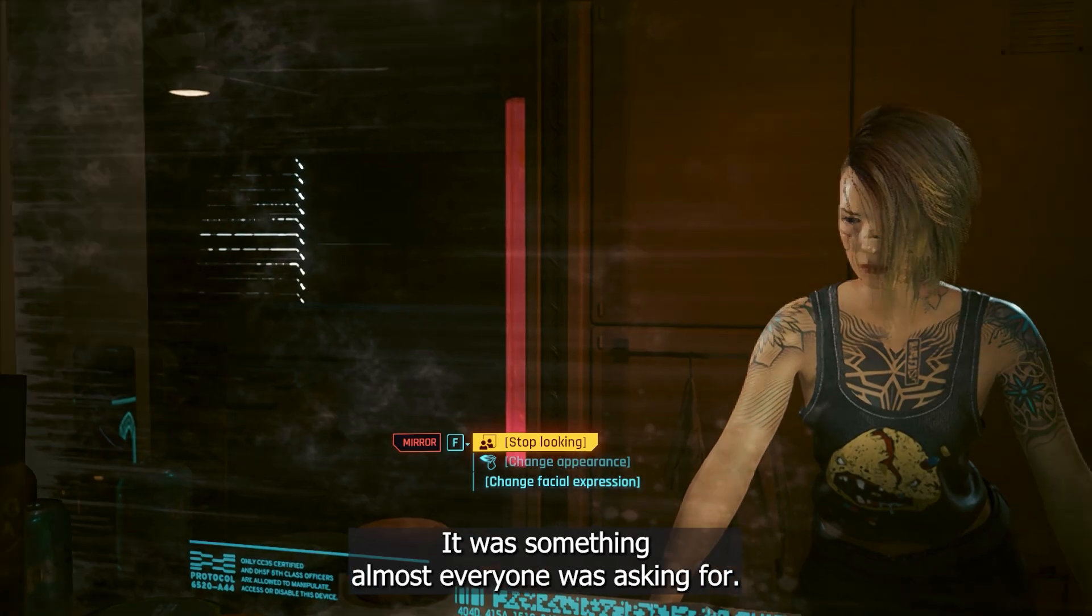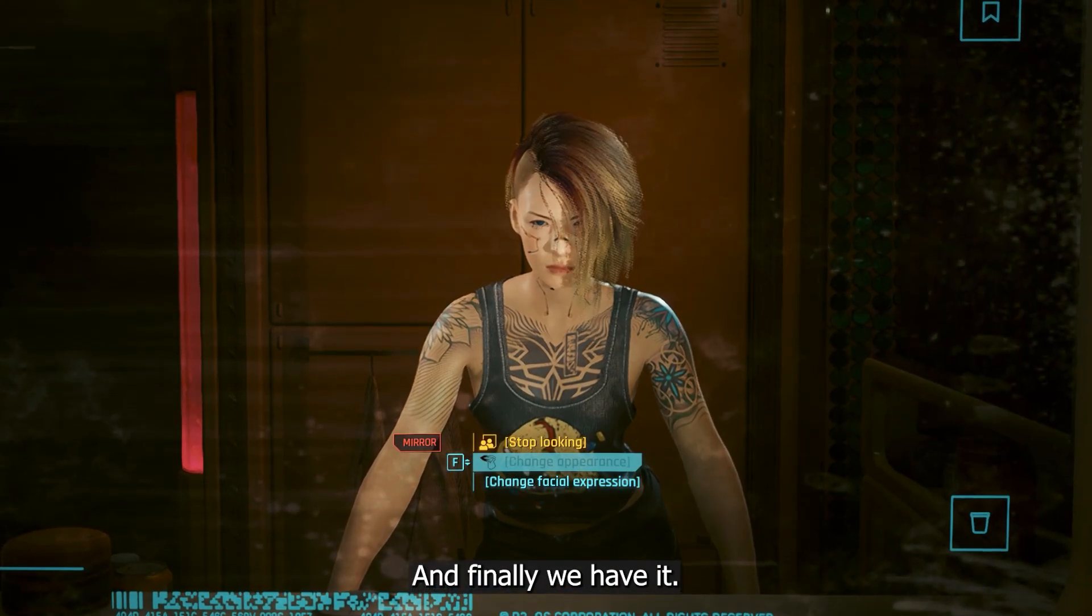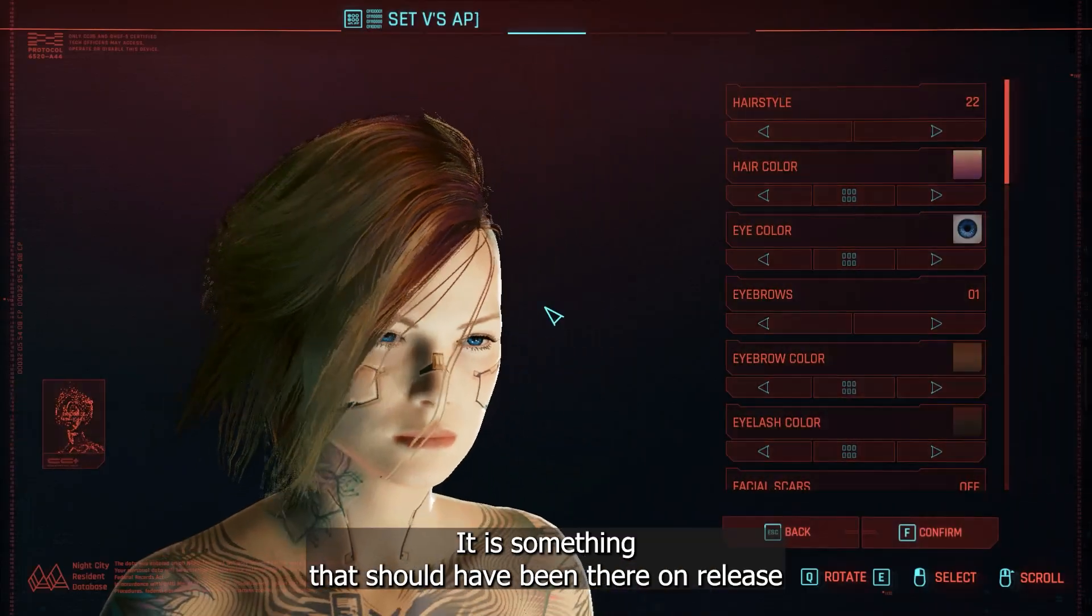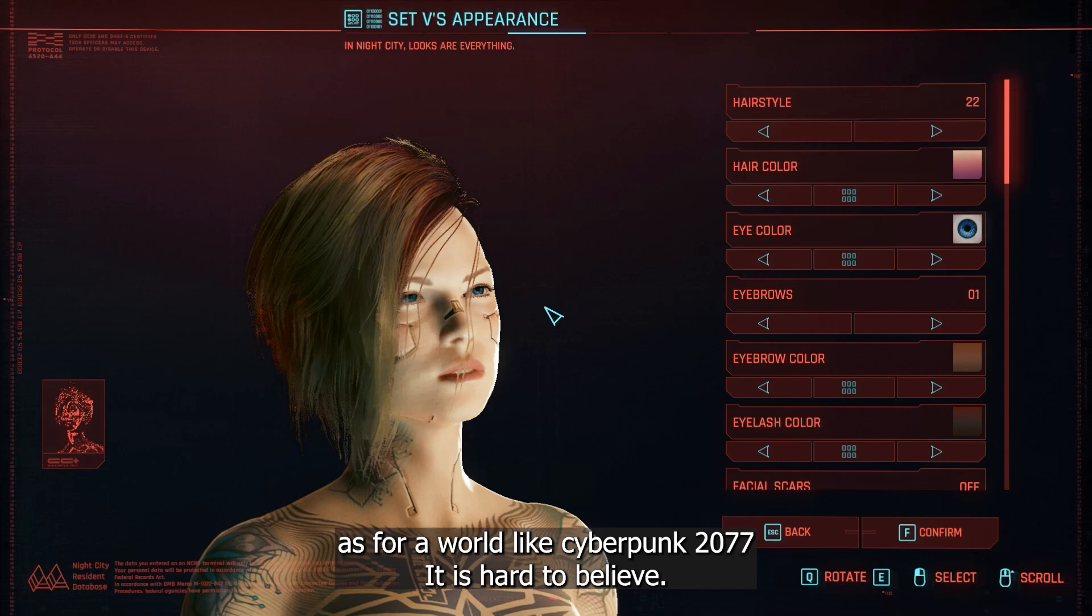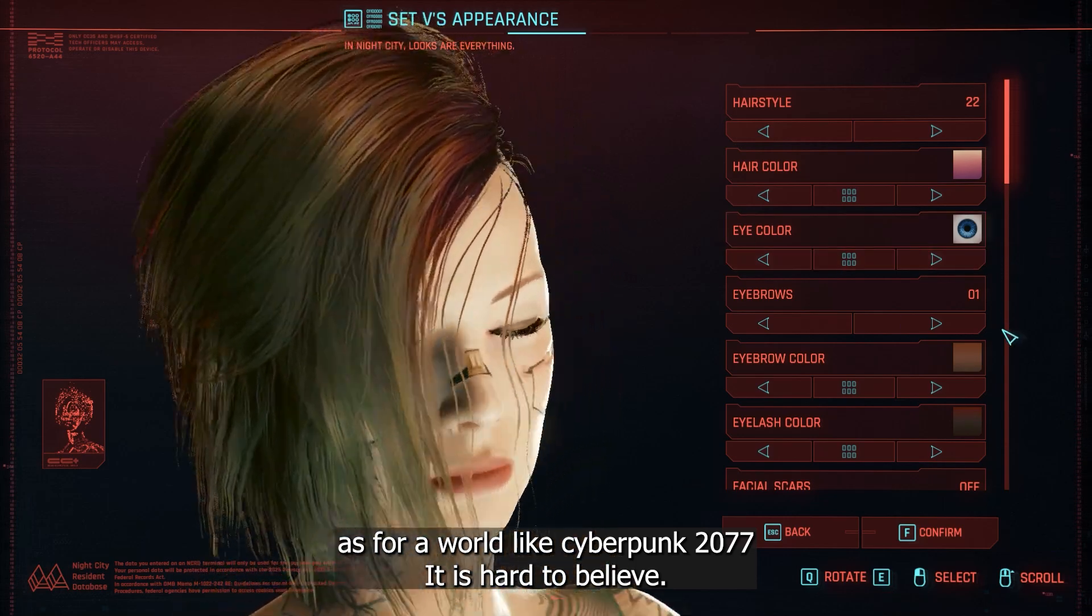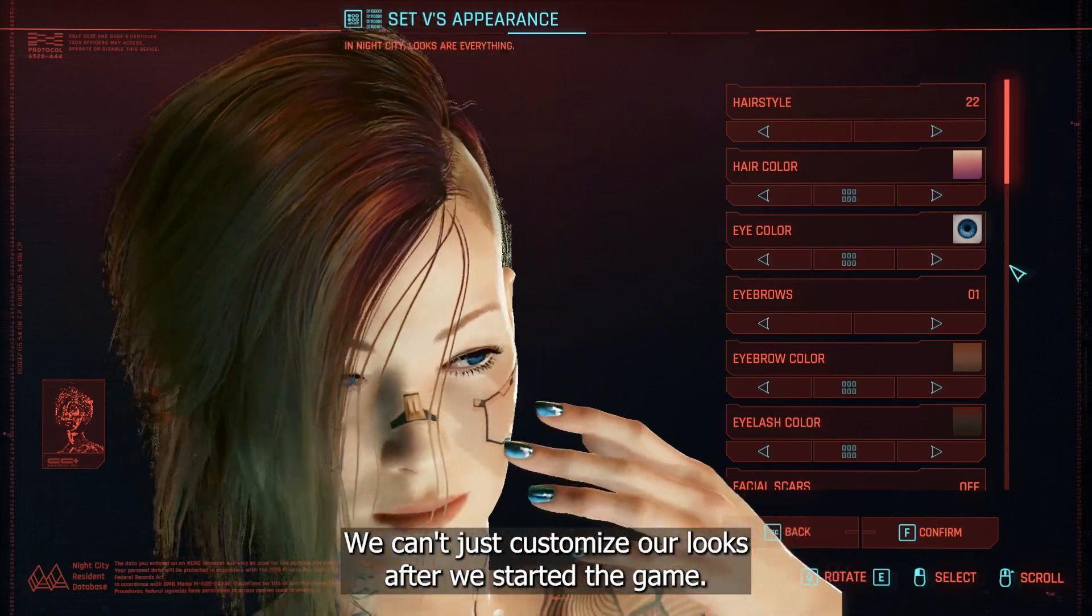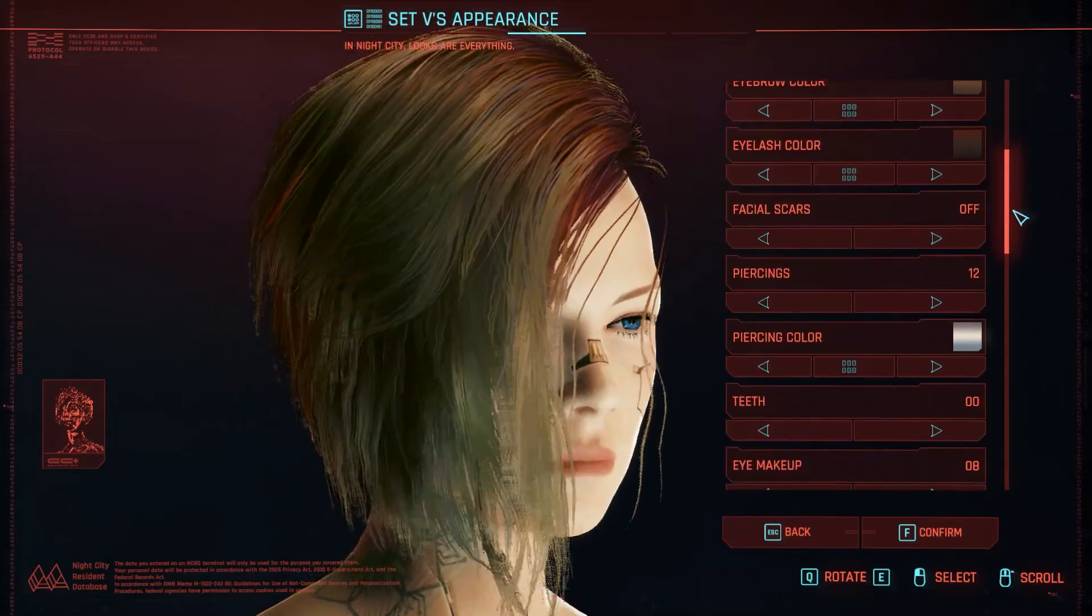It was something almost everyone was asking for, and finally, we have it. It is something that should have been there on release, as for a world like Cyberpunk 2077, it's hard to believe we can't just customize our looks after we started the game.